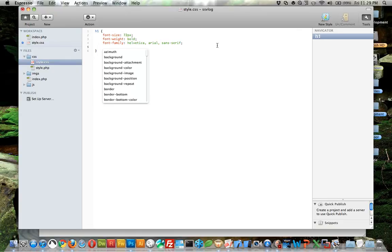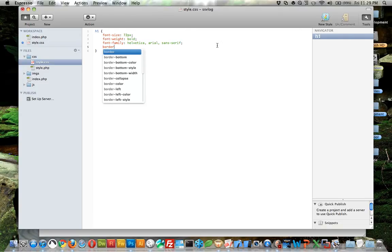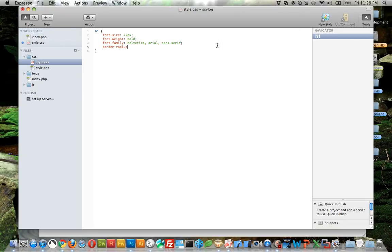We can also use some CSS3 properties and I highly recommend them. You can get rid of so many images by using CSS3. You can use things like border radius pixels.